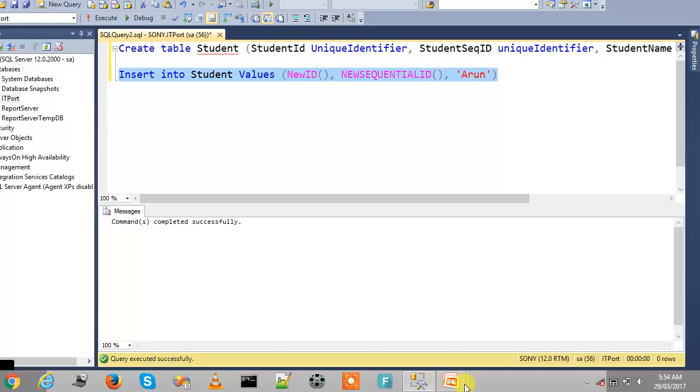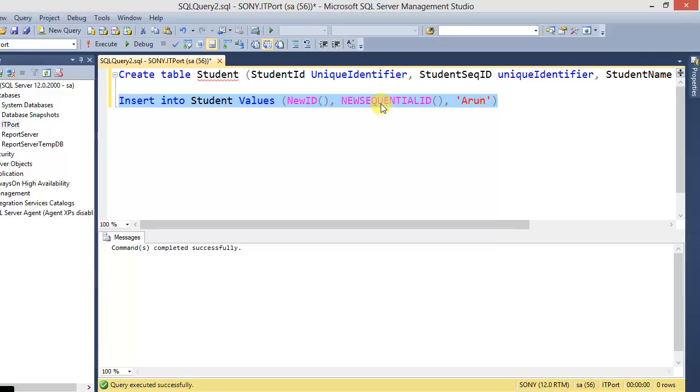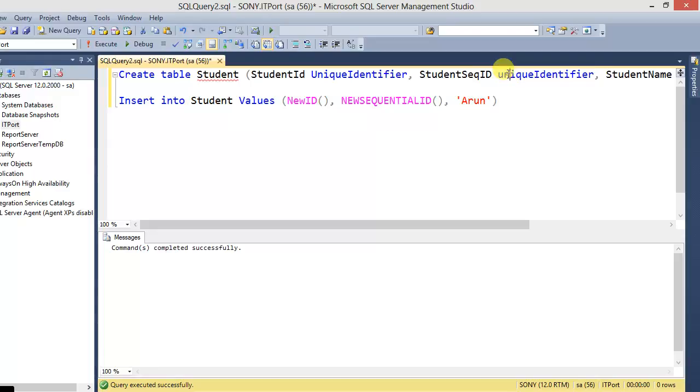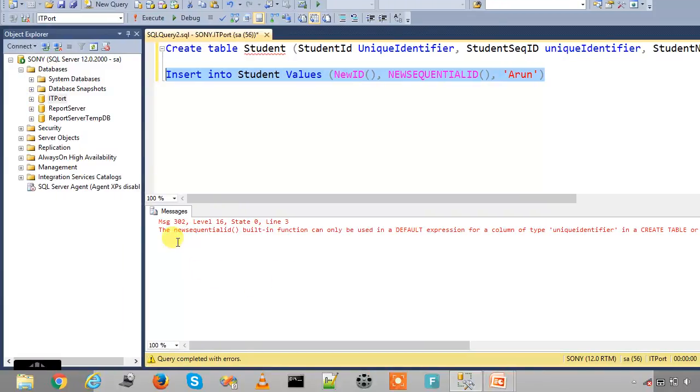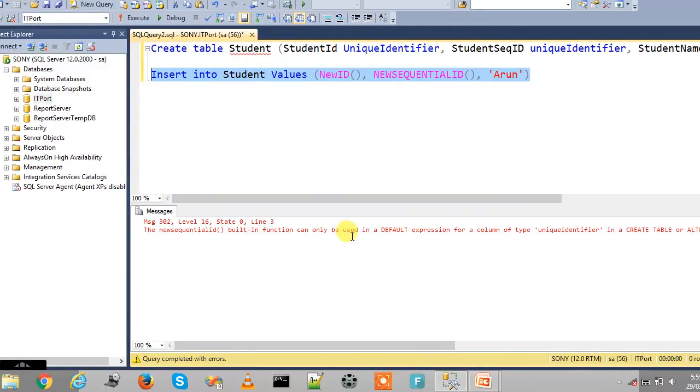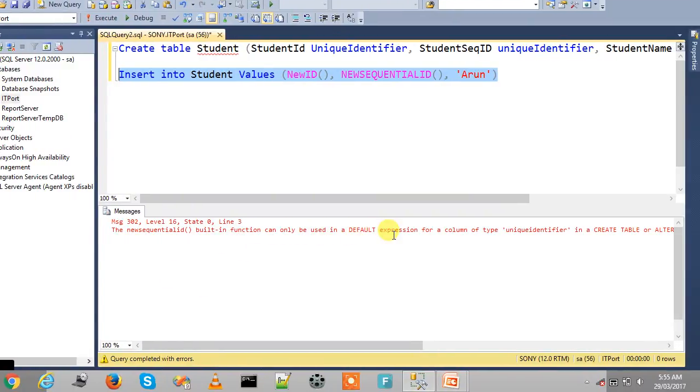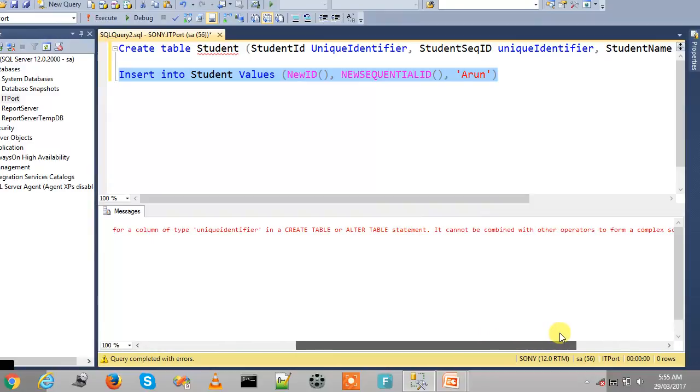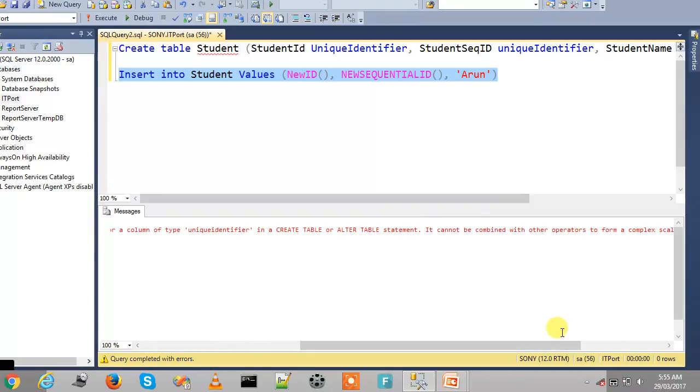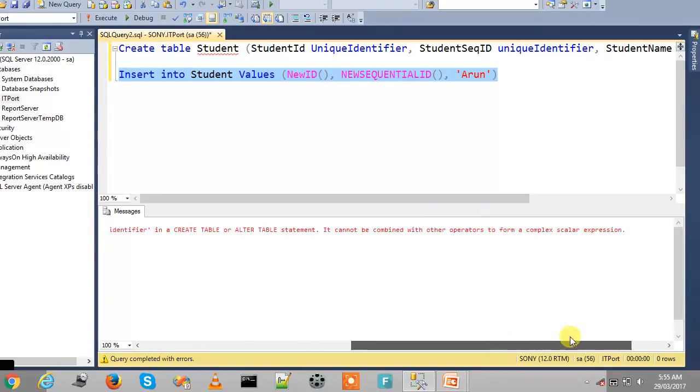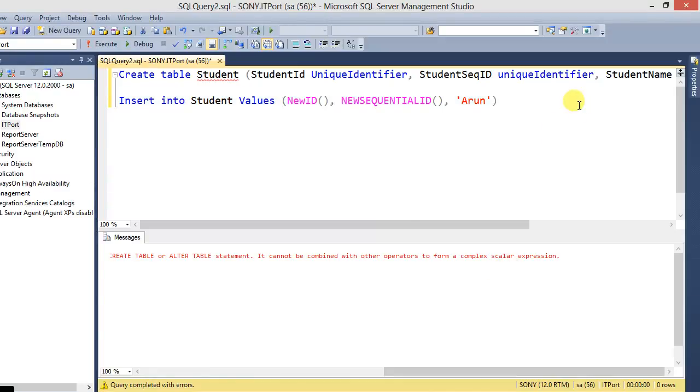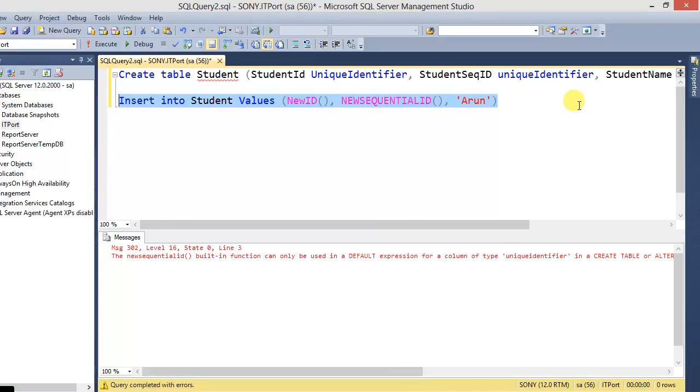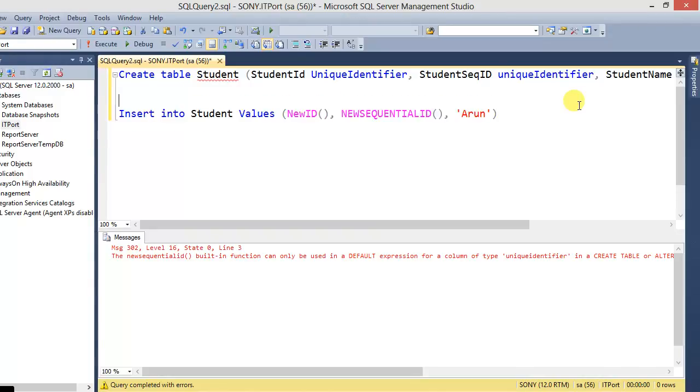If we are using this statement, it will raise an error because we cannot give the NEWSEQUENTIALID in the insert or select statement. It should be mentioned in default clause, default constraint in the create or alter statement. See, the NEWSEQUENTIALID built-in function can only be used in a default expression for a column of type unique identifier in the create table or alter statement. It cannot be combined with other operators to form a complex scalar expression, so we cannot use this function in this statement.